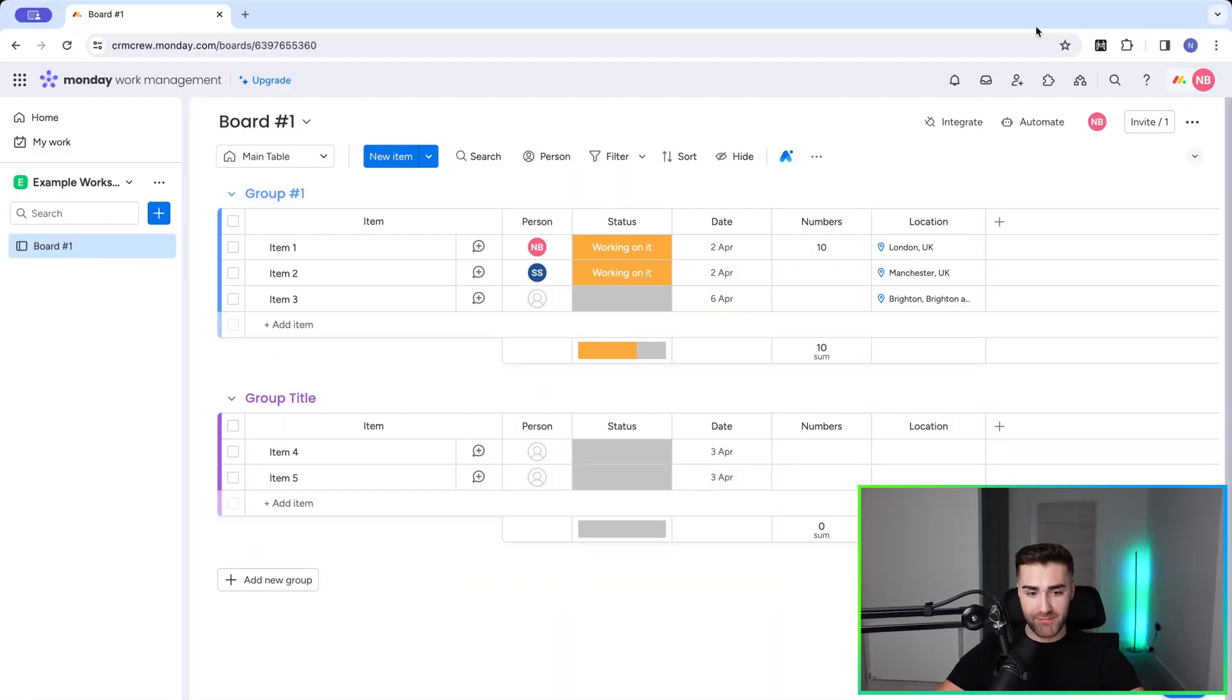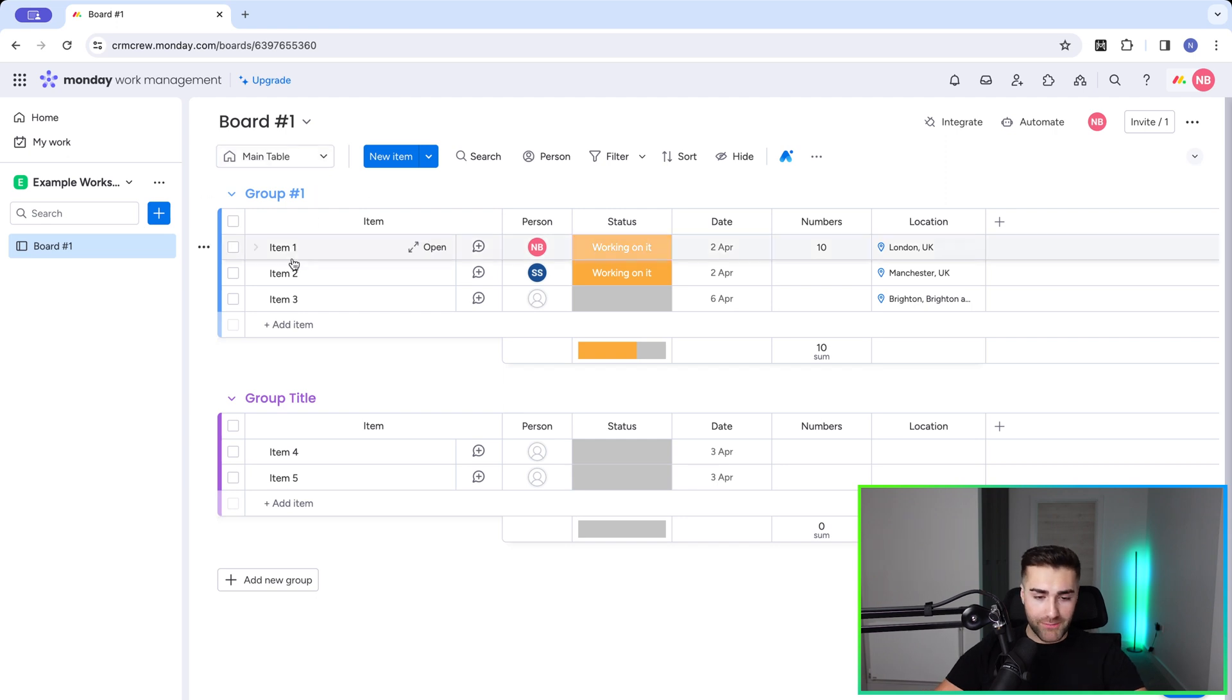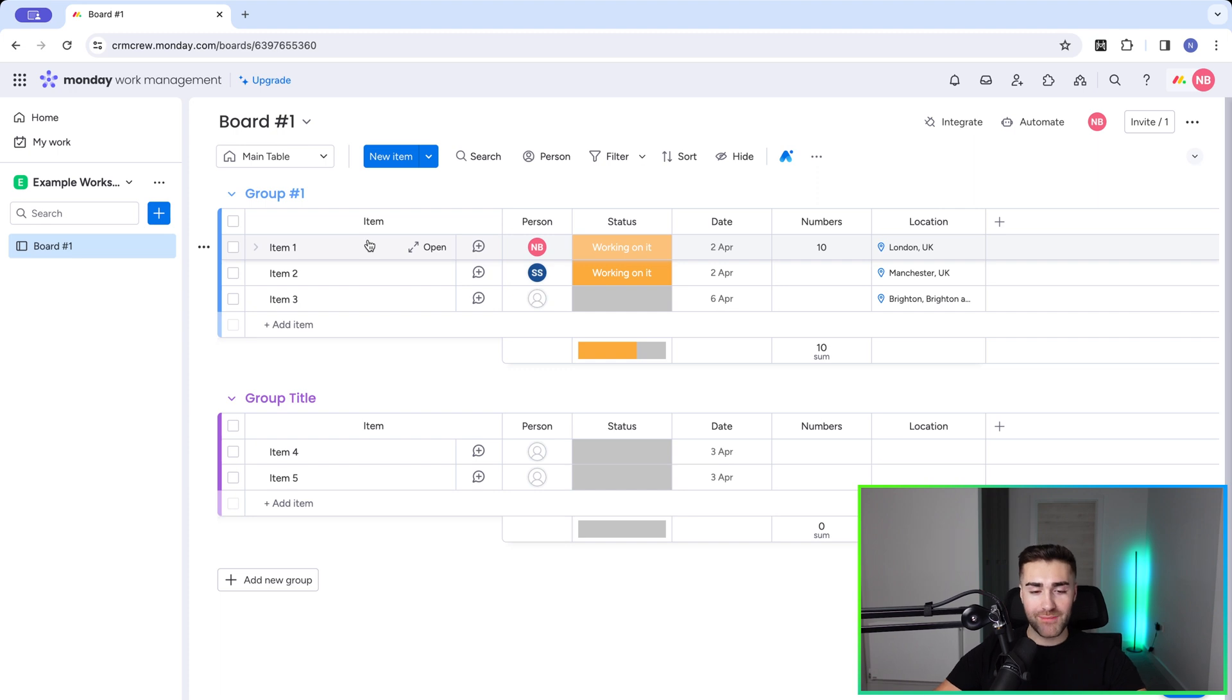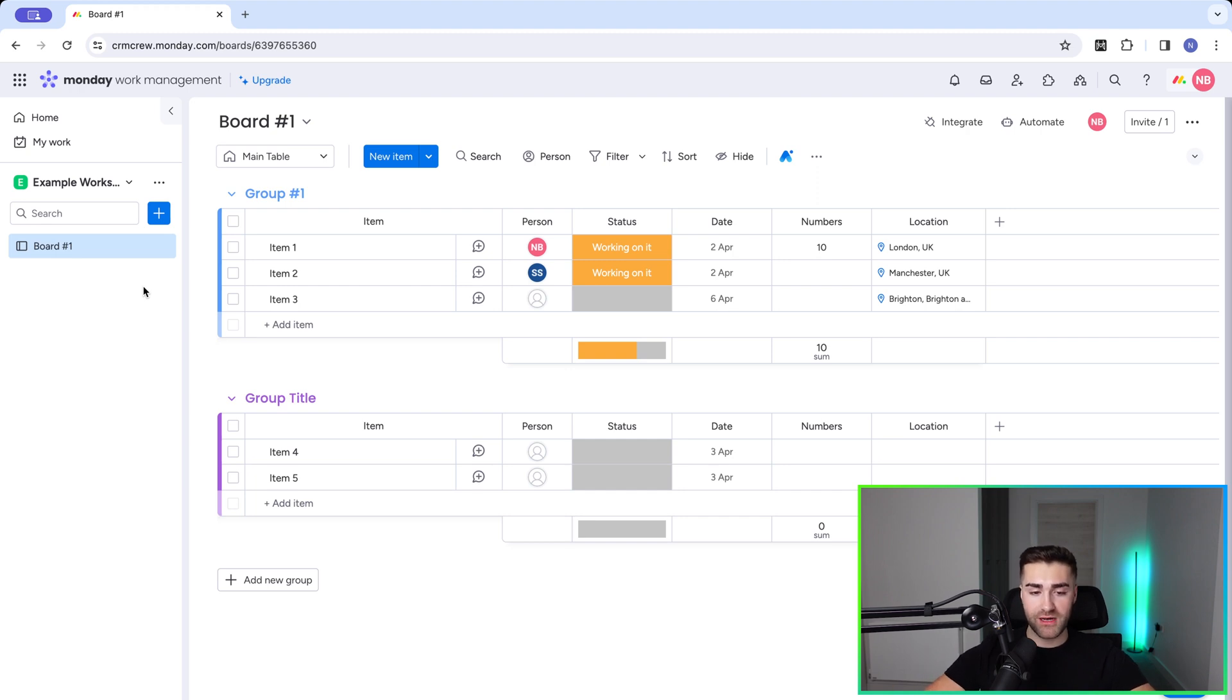So as you can see here, I am in my monday.com system. This is an example monday.com system. Now you can see here, I've got this board number one and loads of time and effort has gone into building this board. I'm only joking, but just for an example, I'm going to go ahead and firstly, save this board as a template so I can reuse this exact layout in the future.